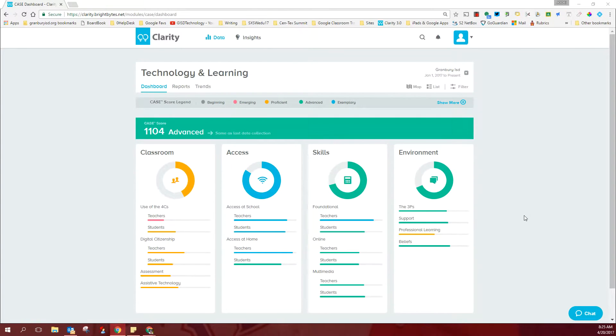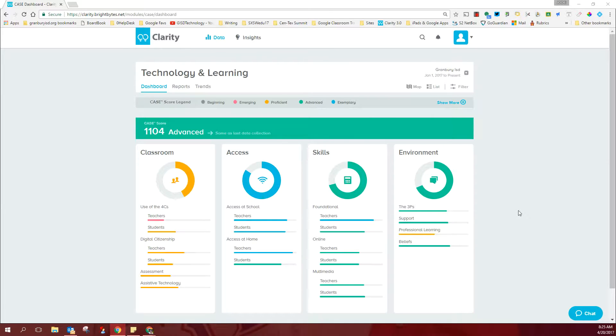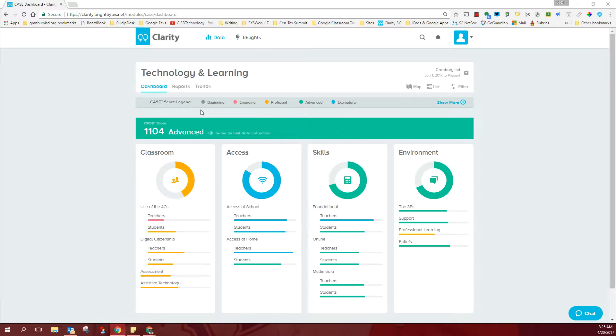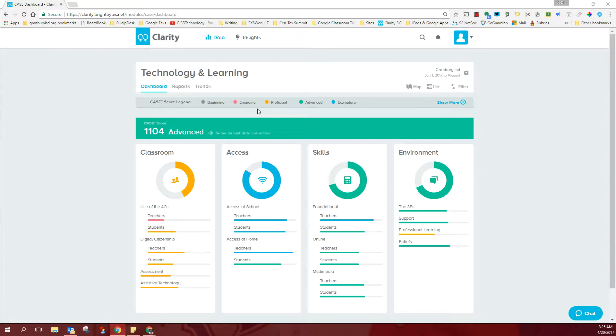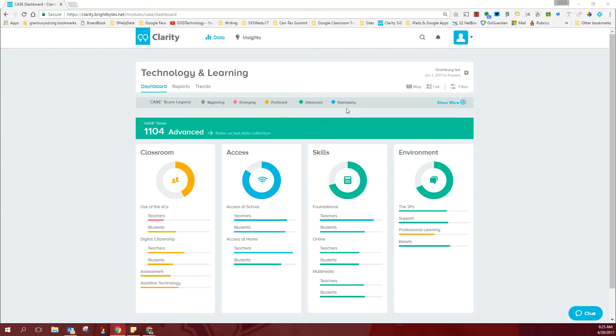This survey gives us a result by way of a maturity scale. So if you look across the screen, you'll see that gray indicates a beginning skill, something that people are just learning to do. Emerging is a little more advanced, on up through proficient, advanced which is green, and exemplary which is blue.